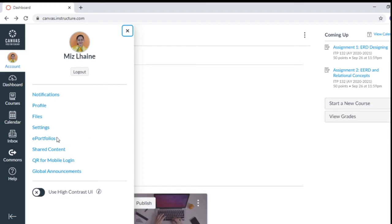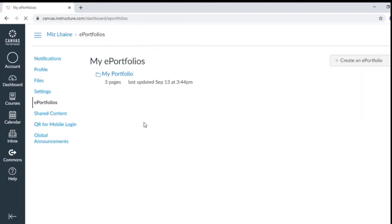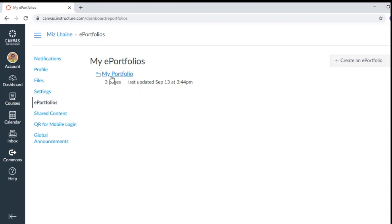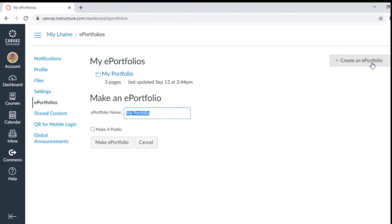So just click e-portfolio and then you will see here notifications, profile, files, e-portfolio. And then you will see here, my portfolio. So just click create an e-portfolio and then you name it. For example, you have here, database portfolio.